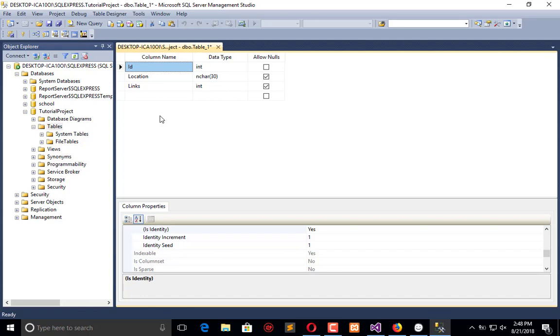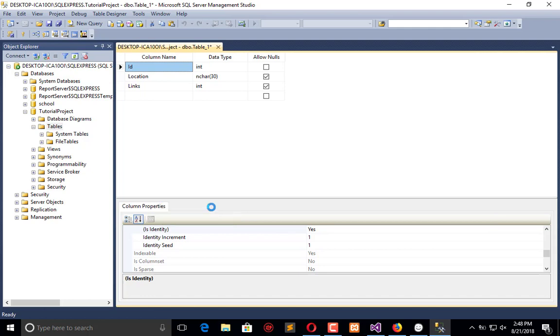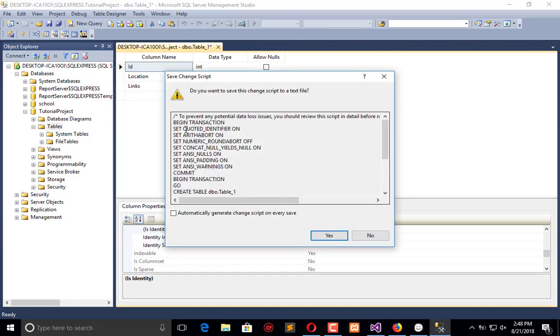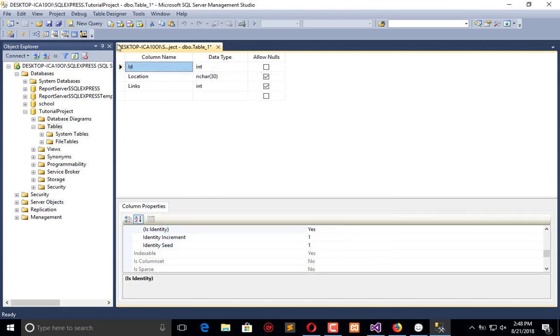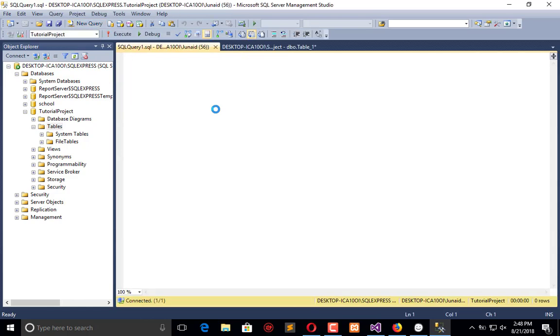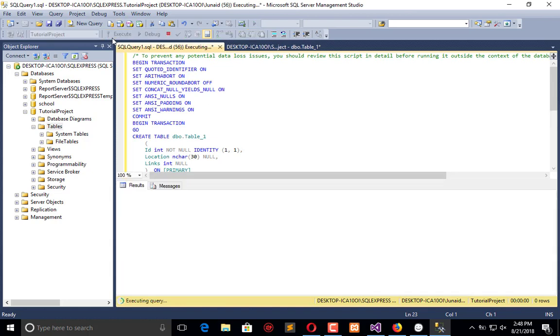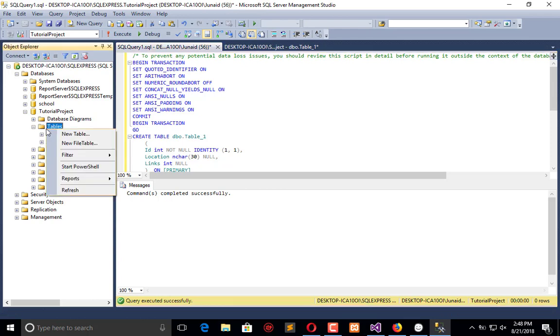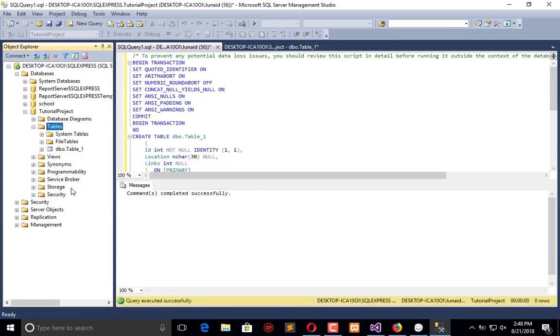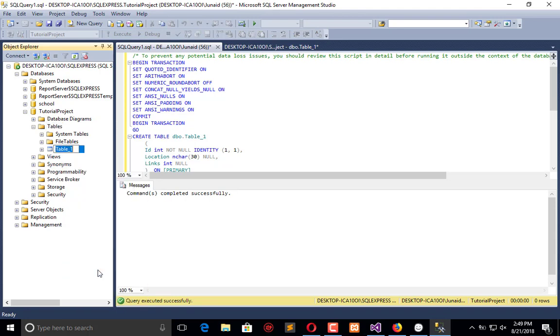Now get its script. Here is the script, copy it, go to the new query and execute this script. Paste the code here and execute. Oops, there is a little mistake that happened and that is I didn't change the name of the table.